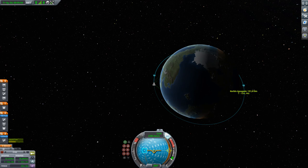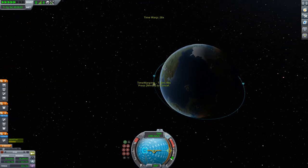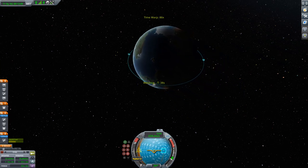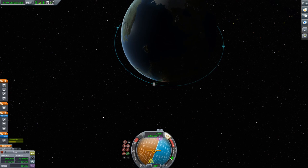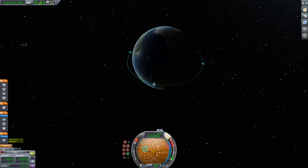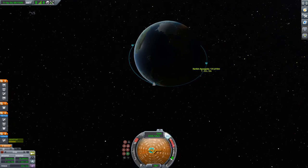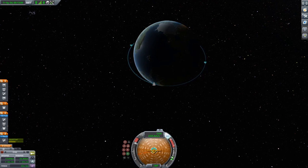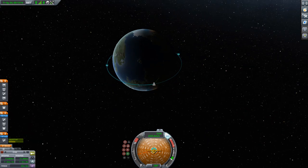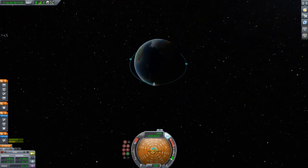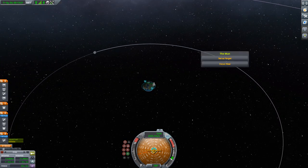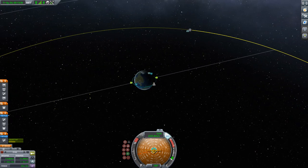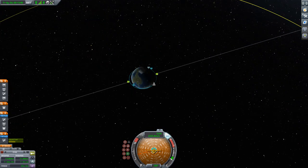Our periapsis is too low and our apoapsis is too high. We'll time warp to around here and then set the SAS to Radial In. By performing a Radial In maneuver towards the celestial body you are orbiting, it will lower the orbit ahead of you — in this case the apoapsis — and raise the orbit behind you. We are now almost circular and more or less at 100 km, which is what I wanted. Almost all transfers are easier to perform from circular orbits.